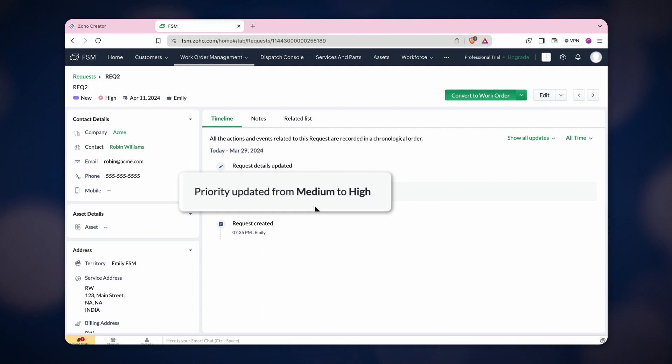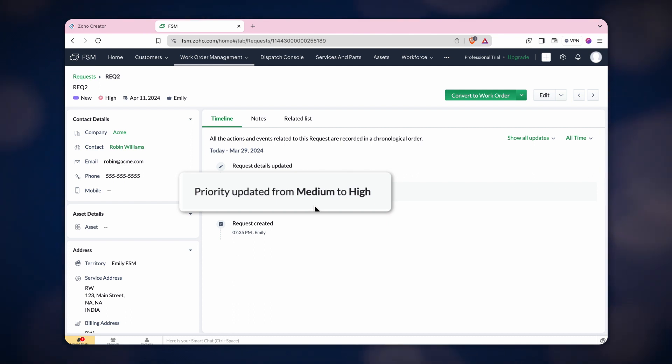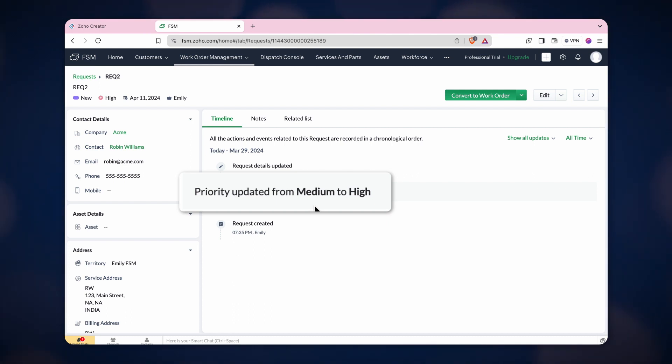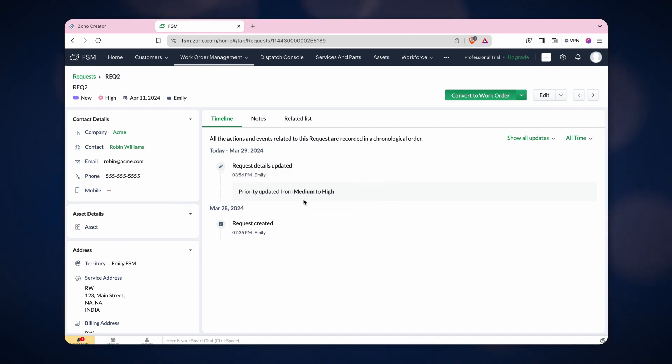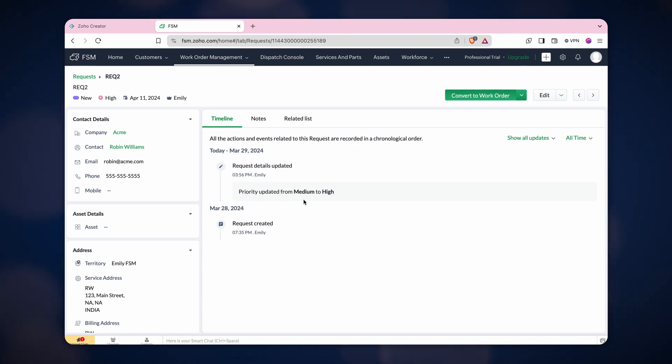Great! The value of the request has been changed from medium to high. These are just a few instances of creating and updating records in Zoho FSM. You can create, fetch, and update records for different modules according to your needs.